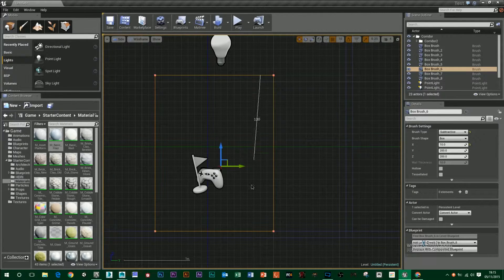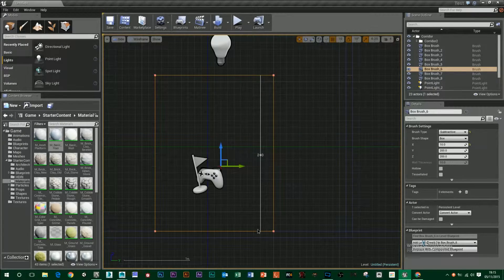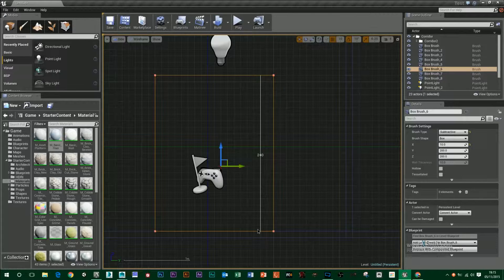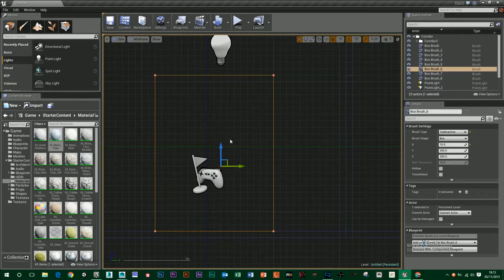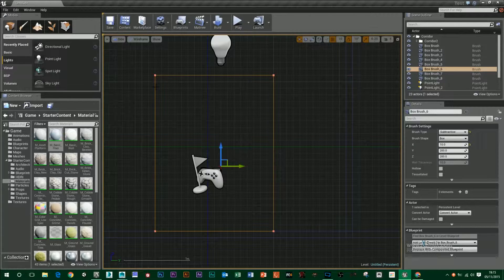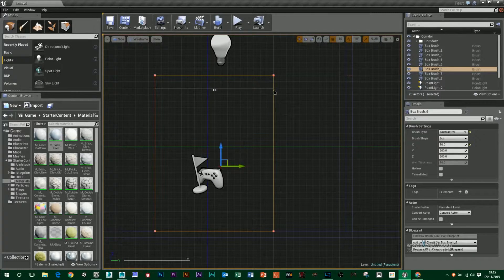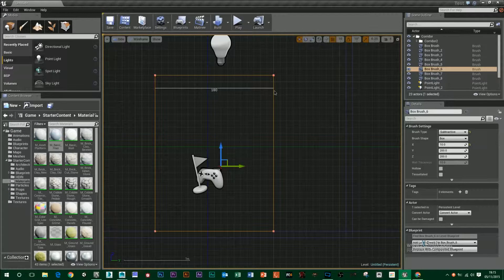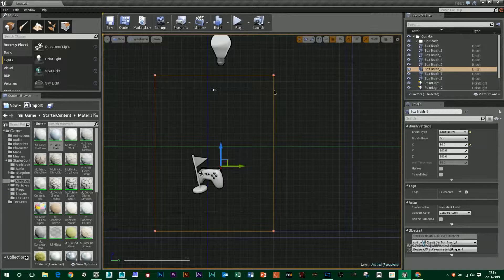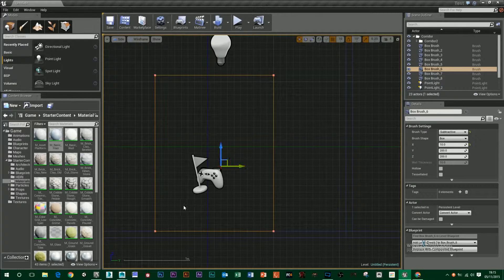And I can see it's 240 height by 180 width, so 240 by 180.